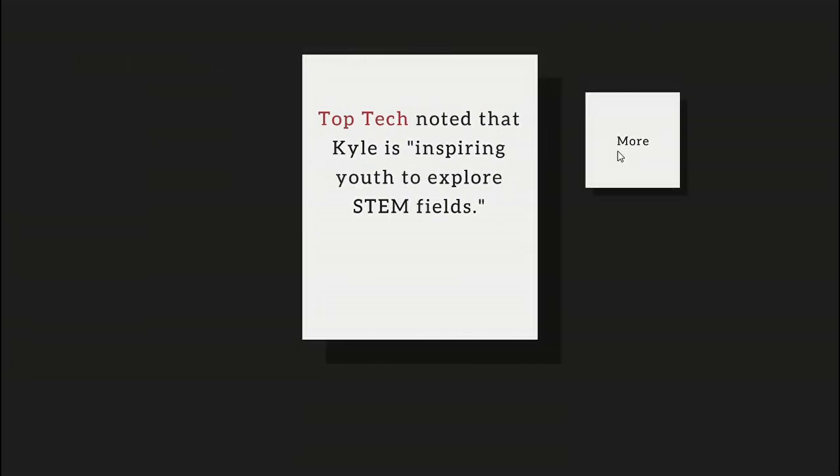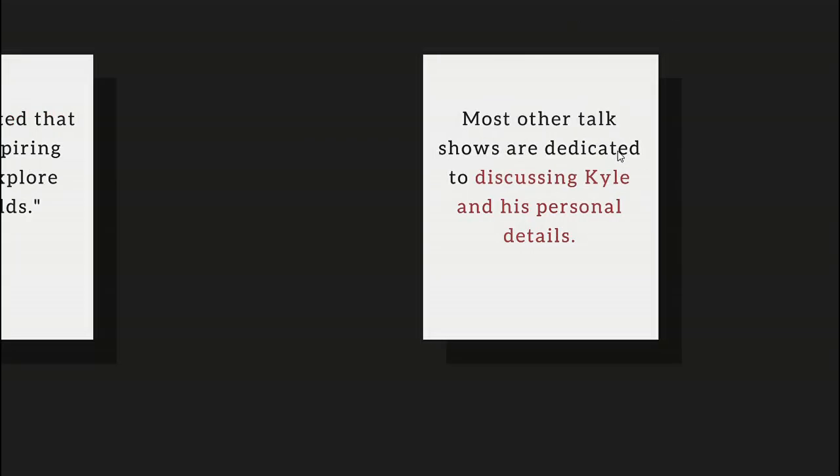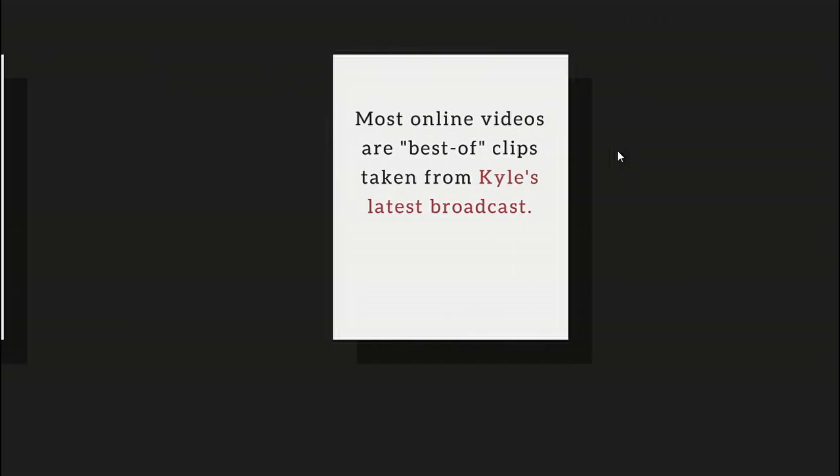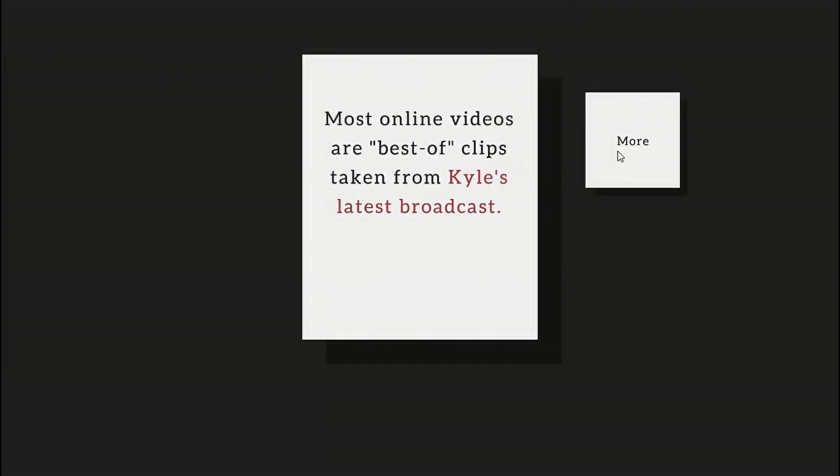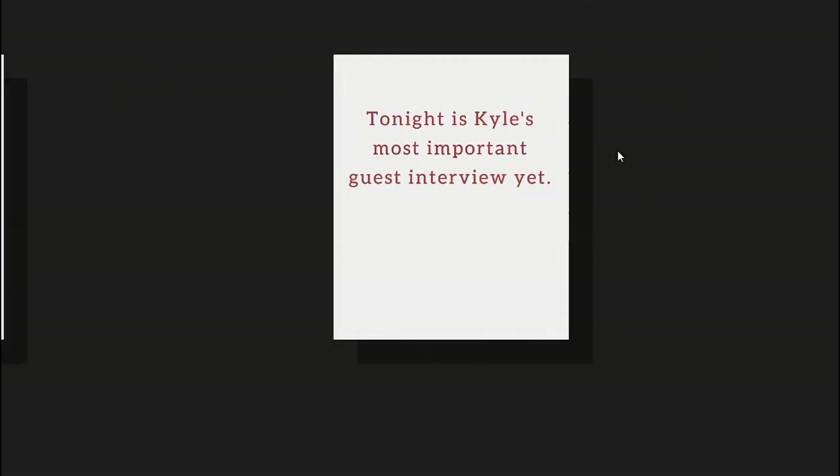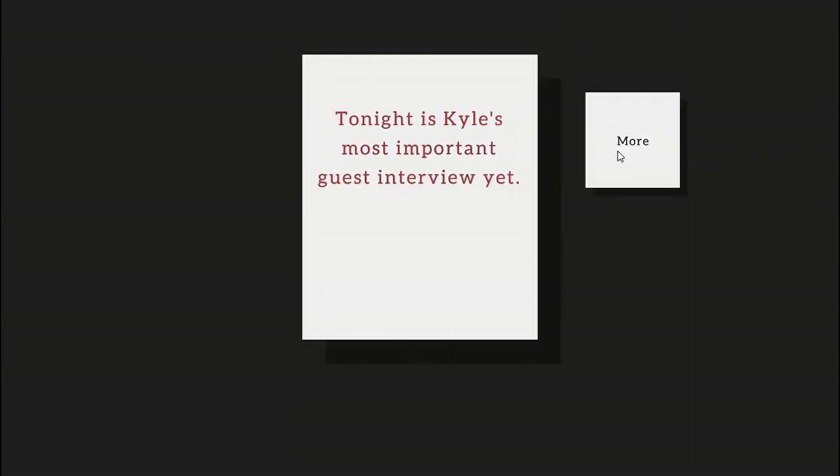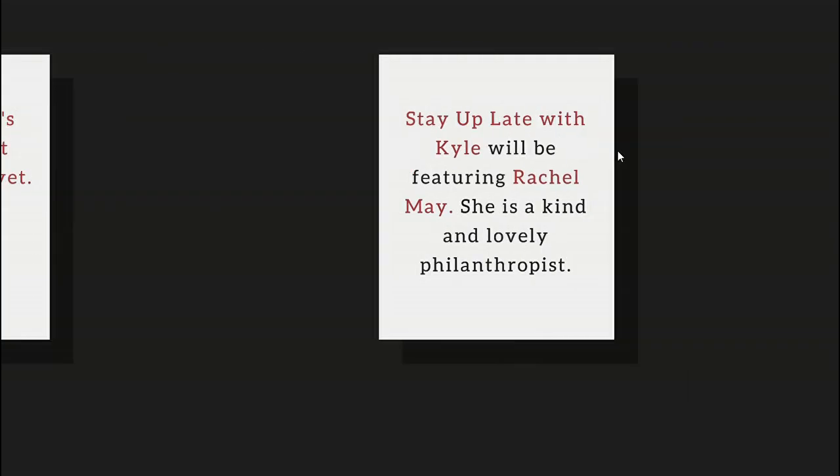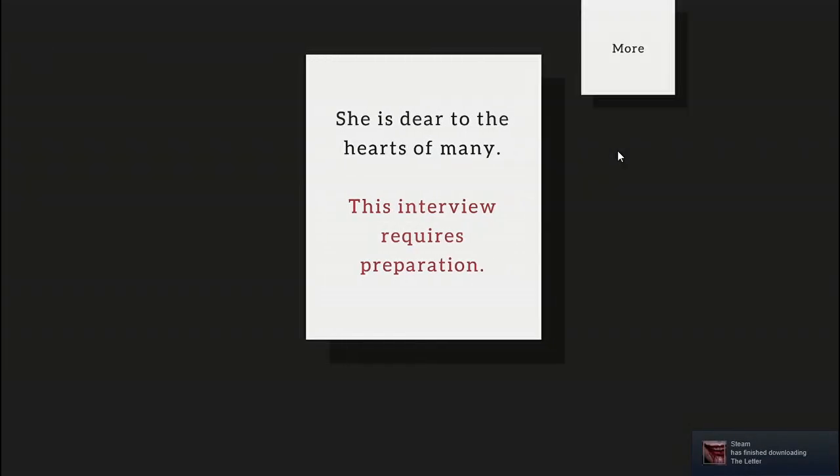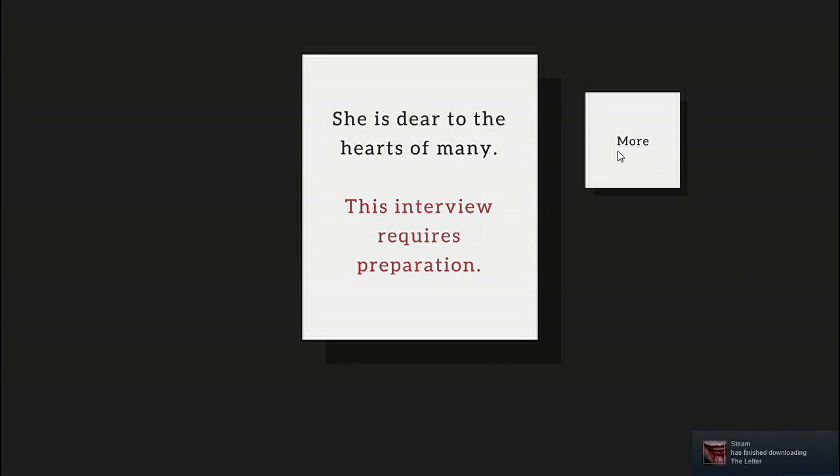Inside it's called Kyle the most excellent dumpy white man. Top Tech noted that Kyle is inspiring youth to explore STEM fields. Most other talk shows are dedicated to discussing Kyle and his personal details. Most online videos are messed up clips taken from Kyle's latest broadcast. The world is appalling. Kyle tonight is Kyle's most important guest interview yet. Stay Live with Kyle will be featuring Rachel May, a kind and lovely philanthropist dear to the hearts of many. This interview requires preparation.